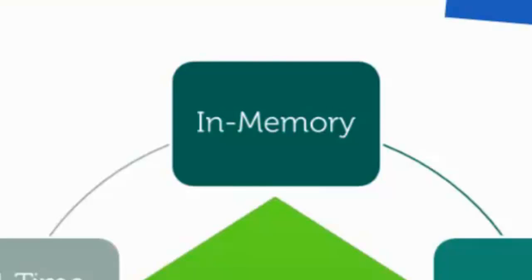And because all the data is available in memory, business questions can be asked ad hoc on detailed levels of data rather than just on aggregate data.